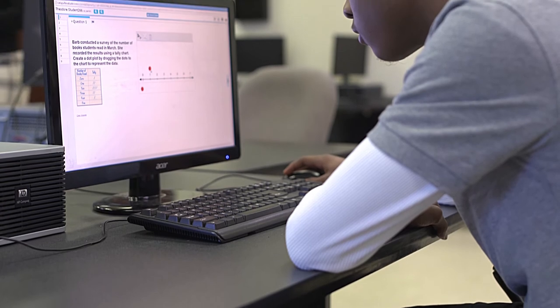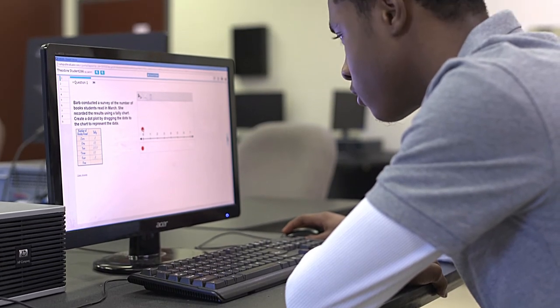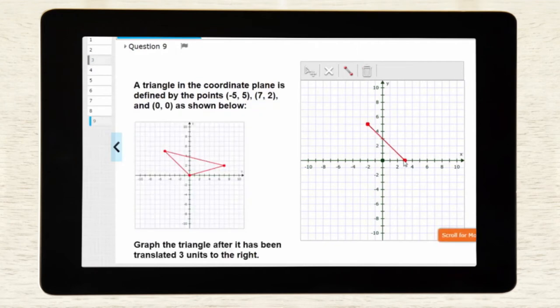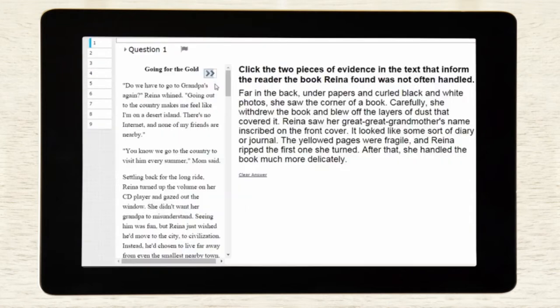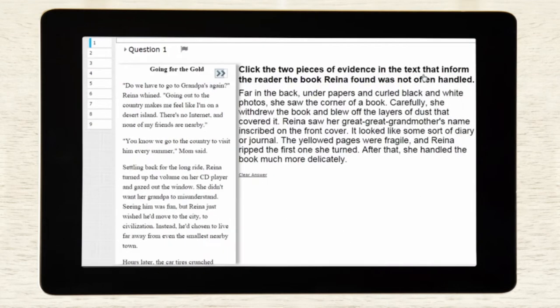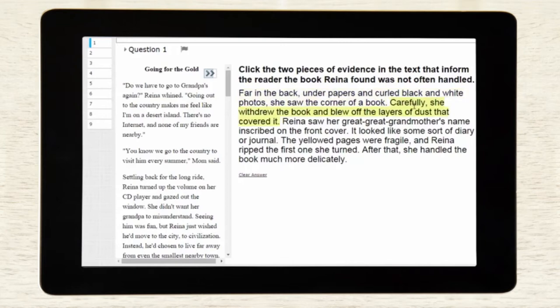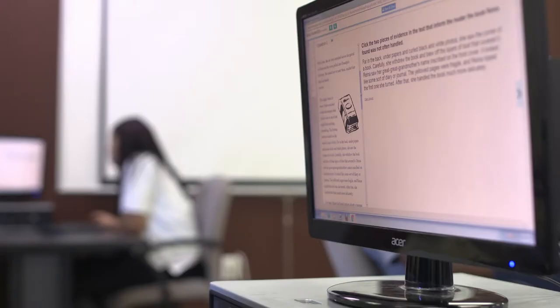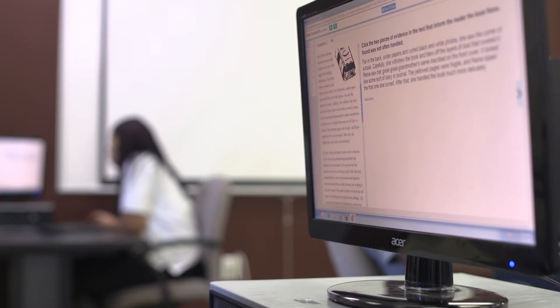Evaluate takes students far beyond multiple choice, using a variety of embedded tools and technology-enhanced item types, like graphing, through which students can draw lines and plot points on an interactive graph to solve the question, and clickable text, which requires students to select certain words or sentences in a reading passage to answer the question. Some question types are multi-part; to complete these items, students must engage in more than one interactive task.